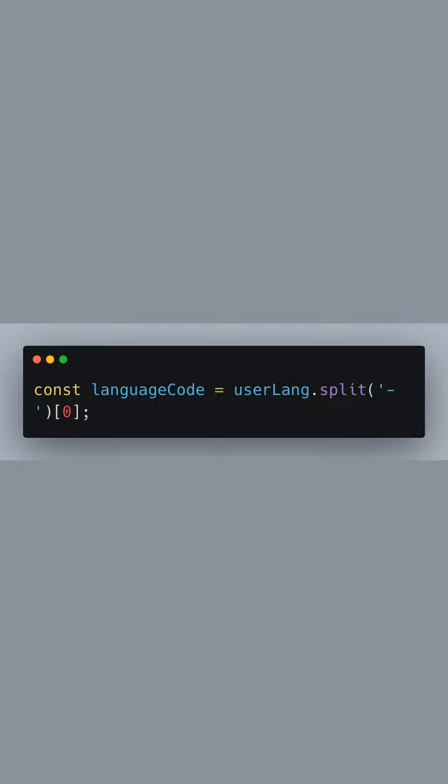We then need to extract just the language code from the provided user language, as it may include a region sub-tag, like 'en-us'. Splitting the string on the hyphen and taking the first element gives us the language code 'en'.